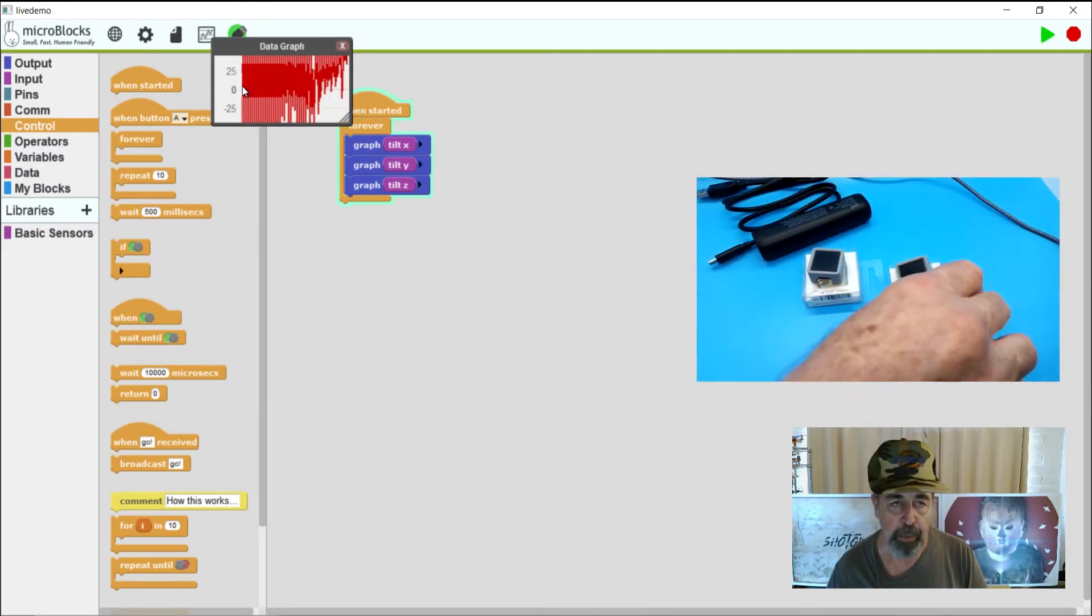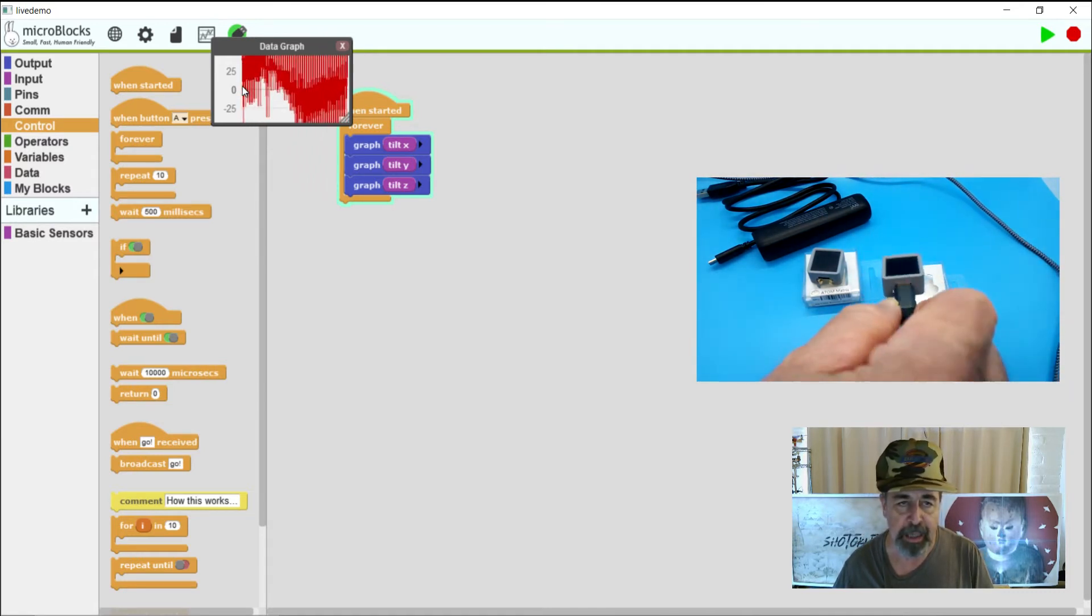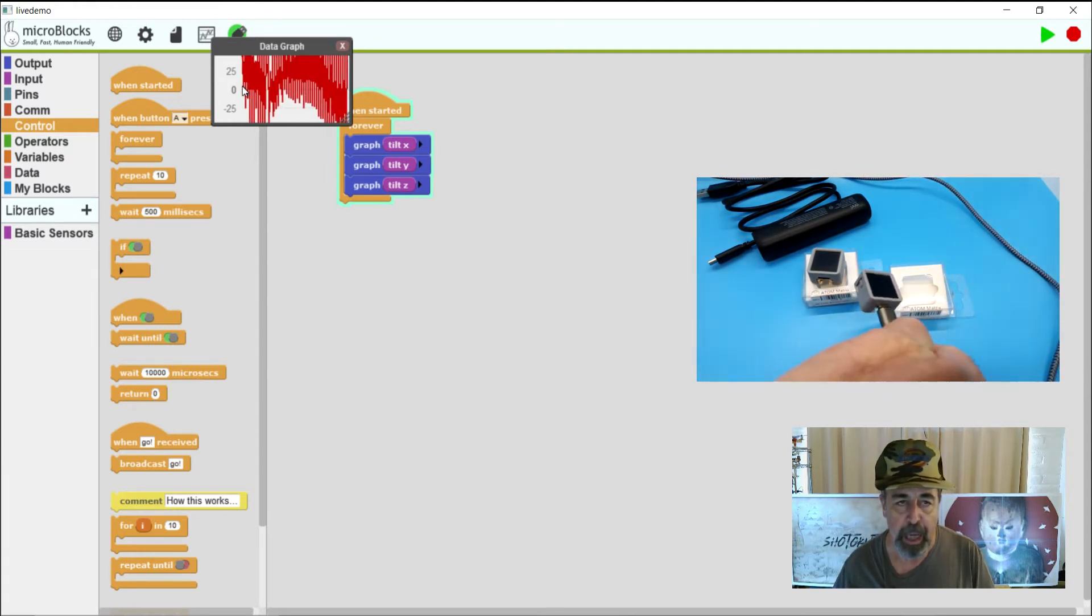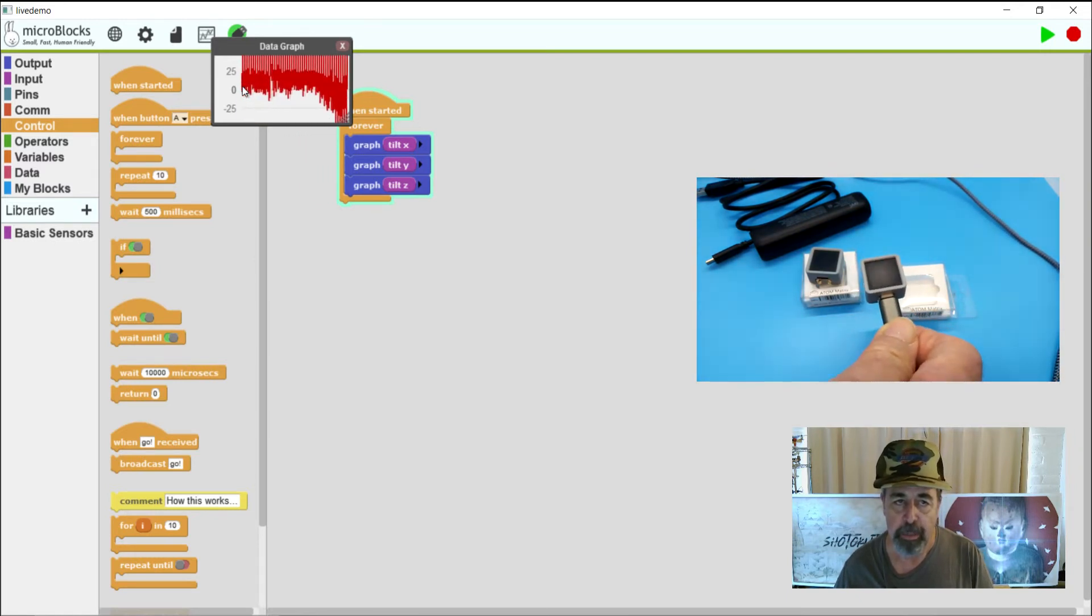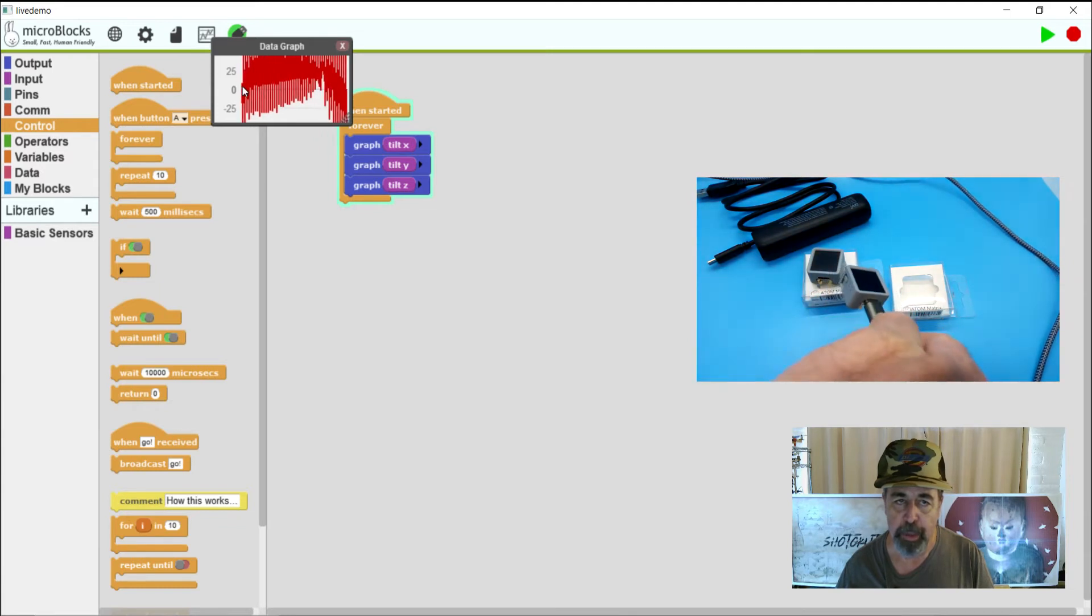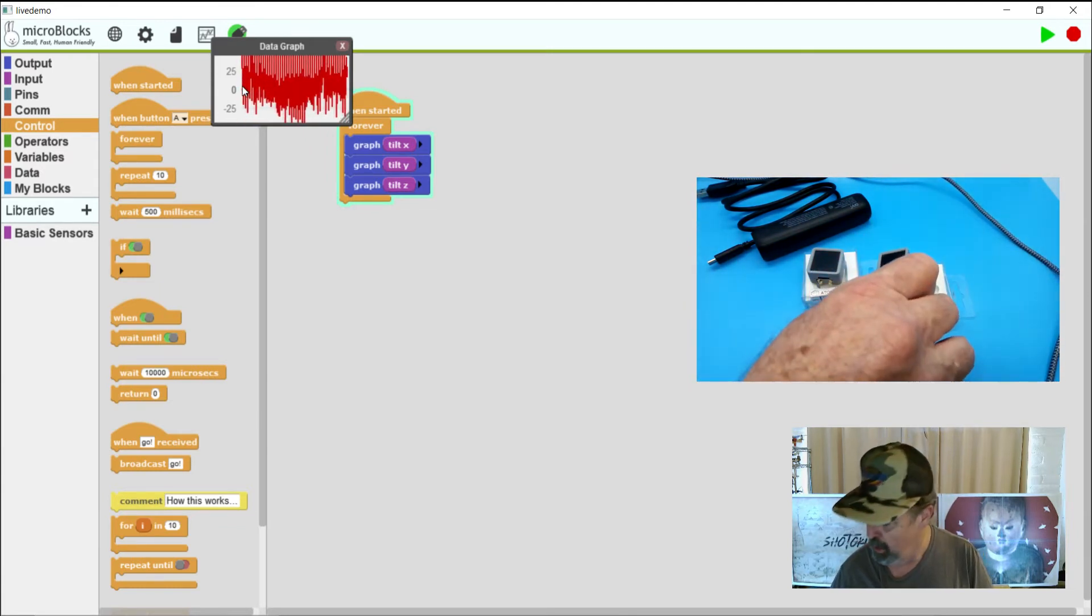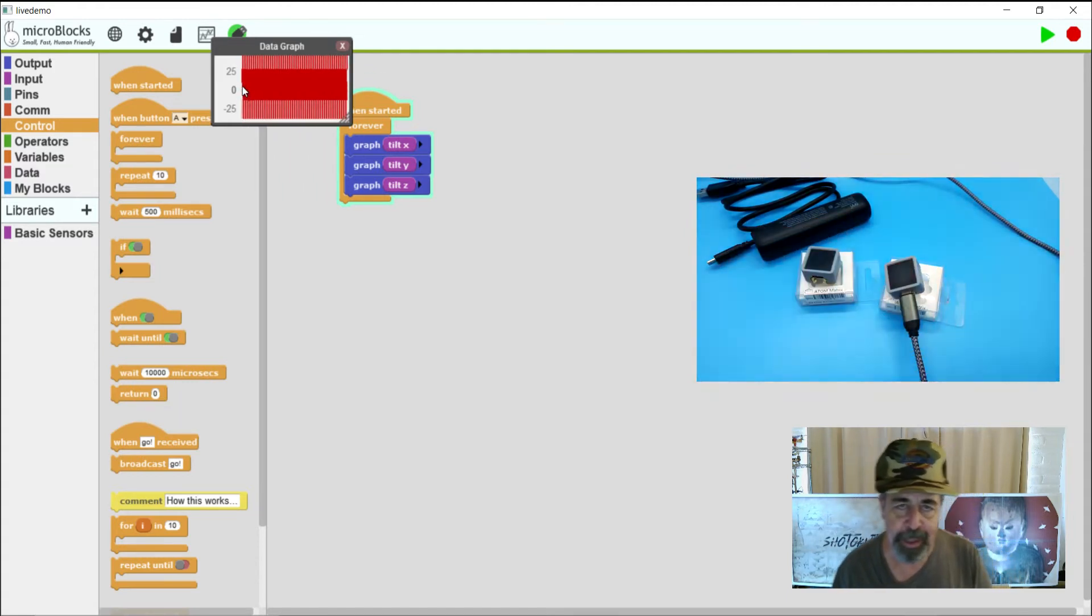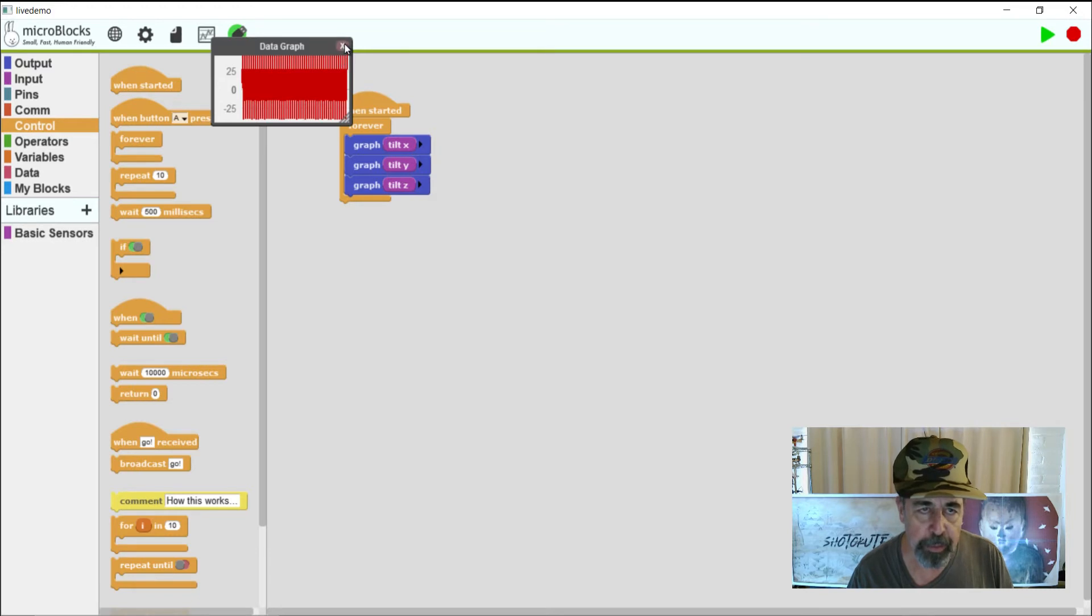And I'm going to go ahead and move the board around here. And you can see that's graphed right there in the graph based on the motion. So right now I haven't written anything to this particular Atom Matrix. But you can see we can read the values of the sensors that are available on the board live in the IDE. Which makes it really convenient to figure out what kind of data am I going to get from this sensor. And then write code around it. I'm going to go ahead and stop this now. And we'll close the graph.